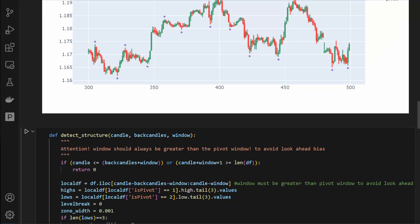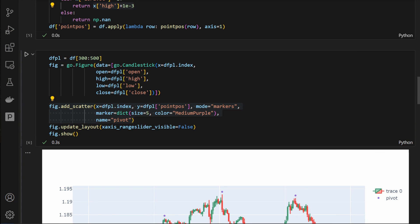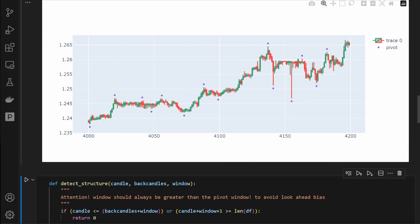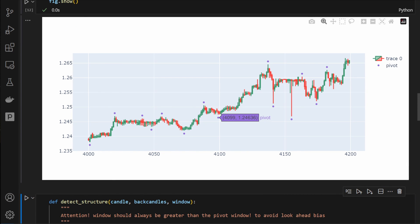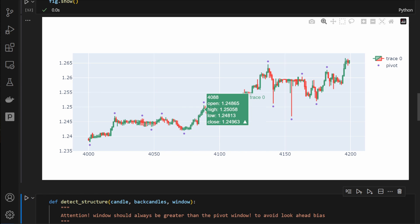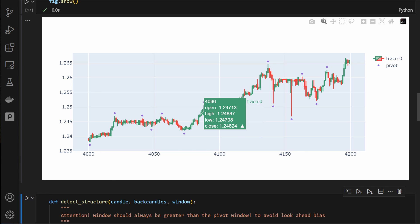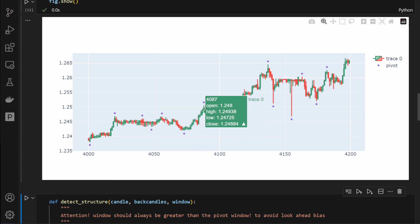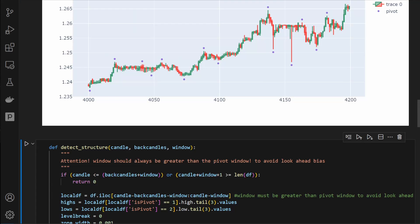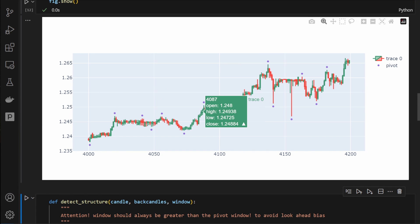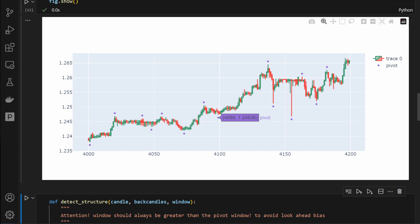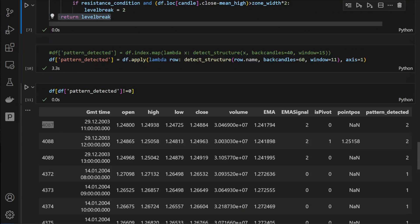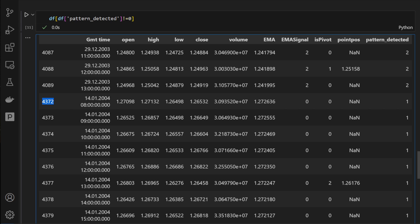Let's visualize candle 4087. We select a slice around that region and plot it. We can see three pivot highs forming a resistance level, which was broken at candle 4087. Notice what happened afterwards — the price continued in an uptrend, confirming a bullish breakout in the upward direction. The indicator is working well for this case.